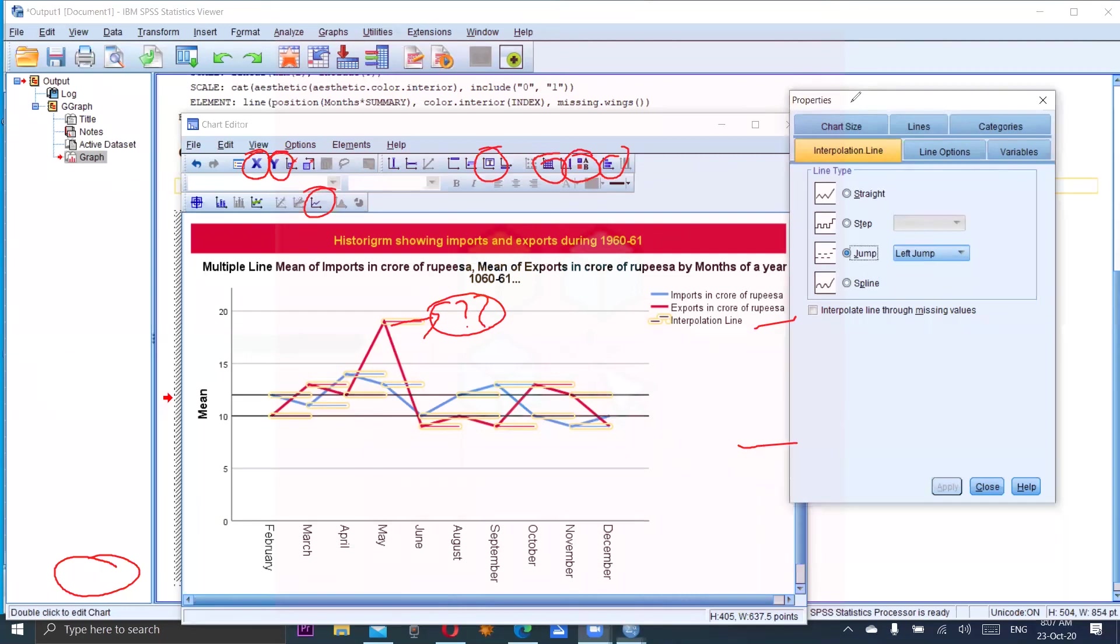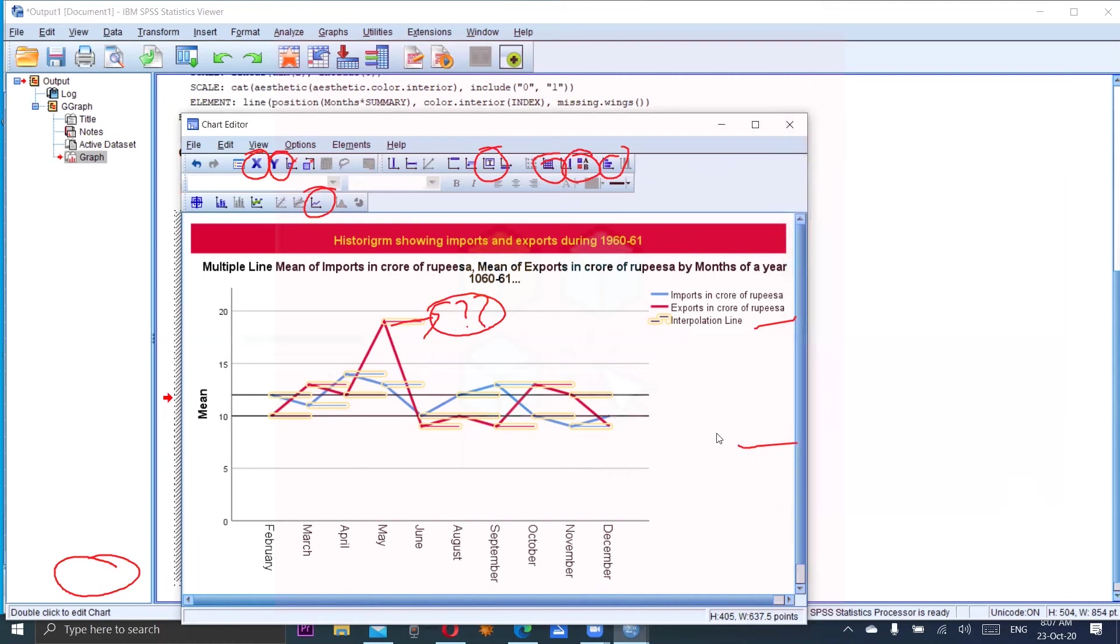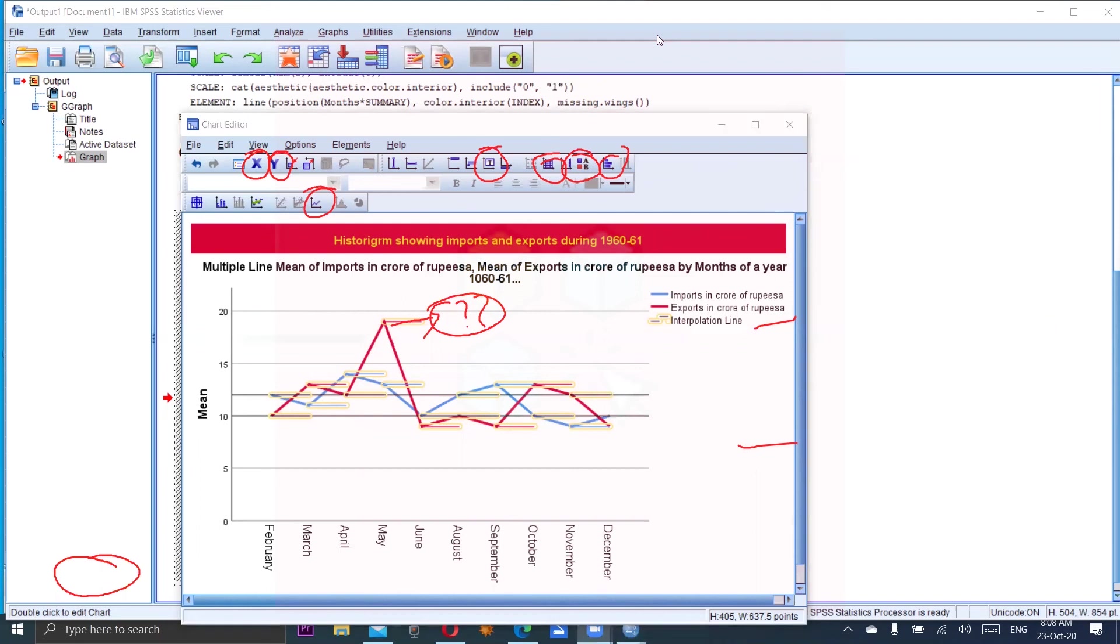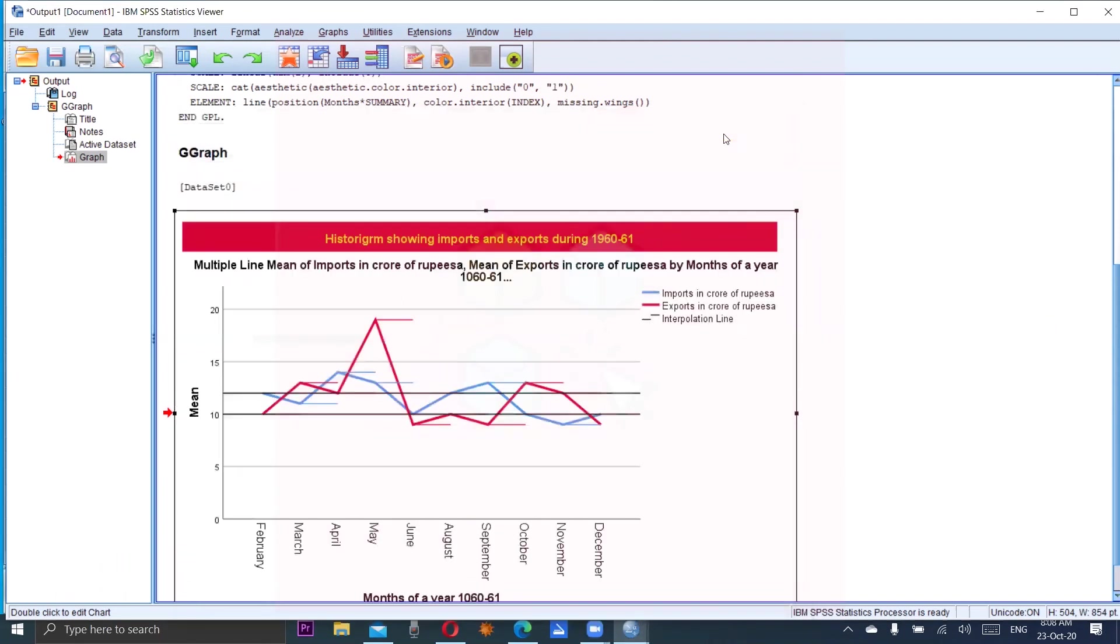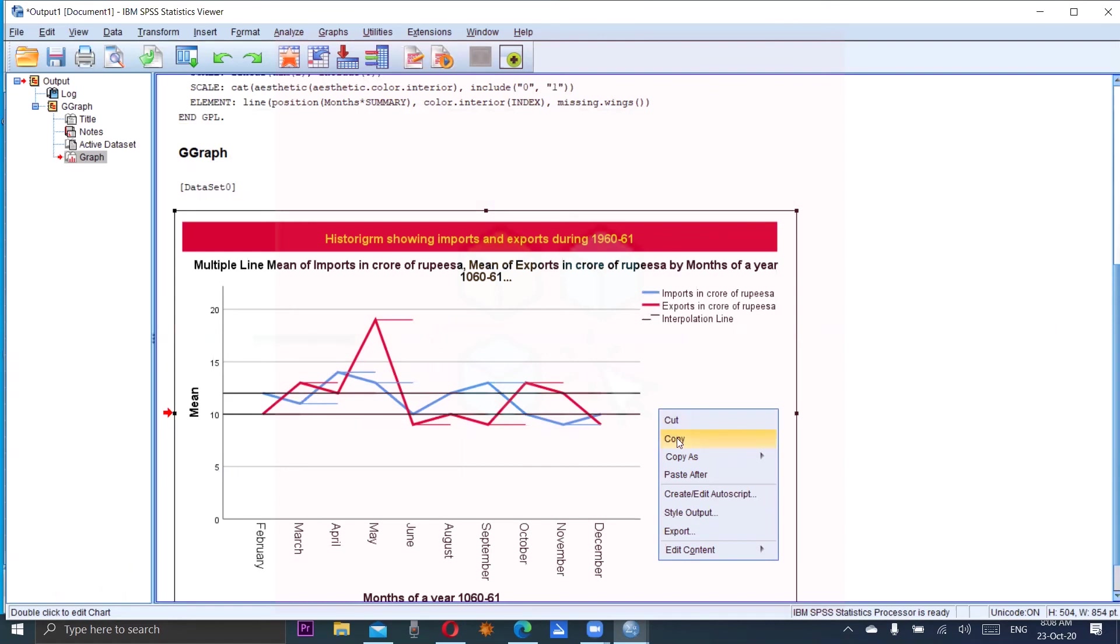You can make graph and then edit it. Whenever we close this chart editor, all changes which we have made in the graph remain in our output. It will come in the output window - you can save it, you can copy it anywhere in your Word file or any Excel file. So this is the historigram. That's all for today, thank you so much for watching this video, Allah Hafiz.